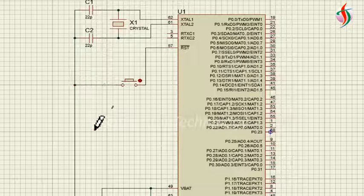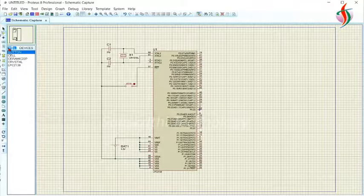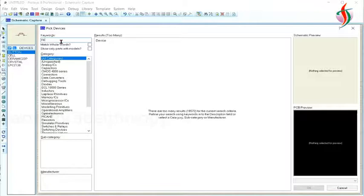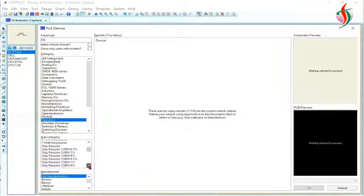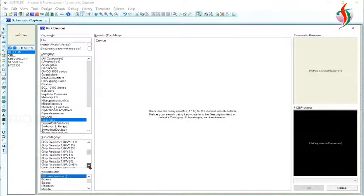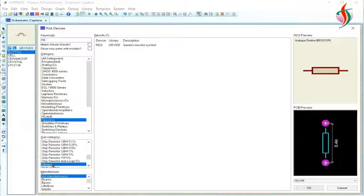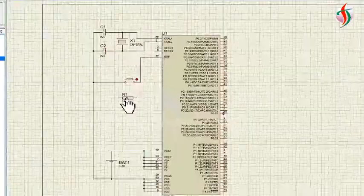The reset is active low, so if I press the switch it should connect to 0 volt. I'll use one resistor as a pull-up resistor. I'm using a generic resistor here.